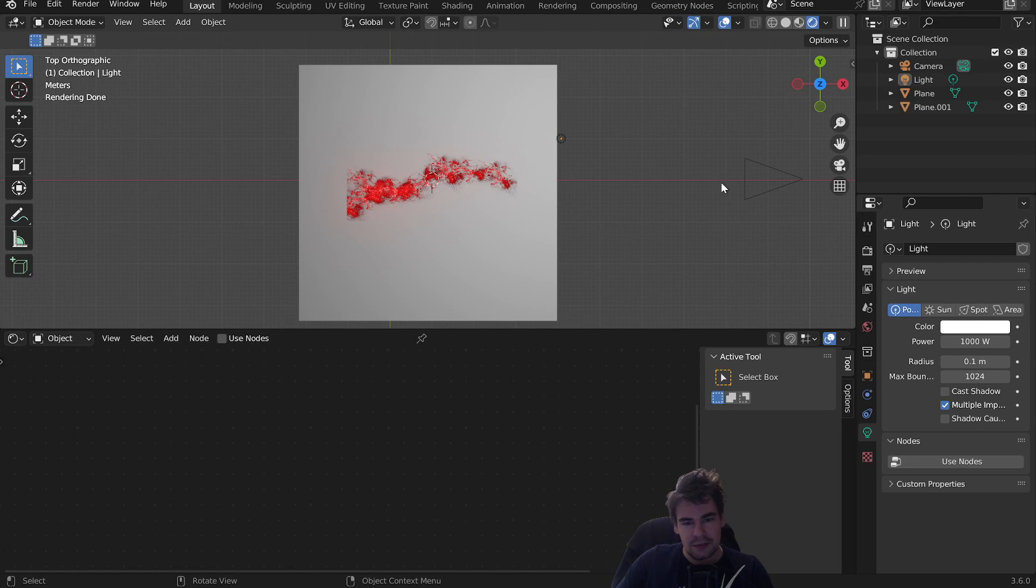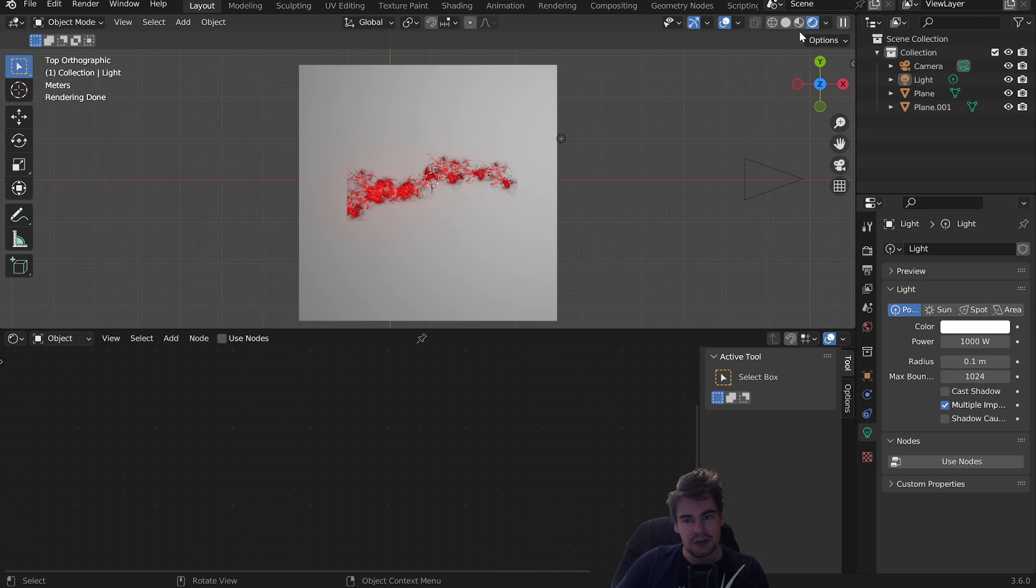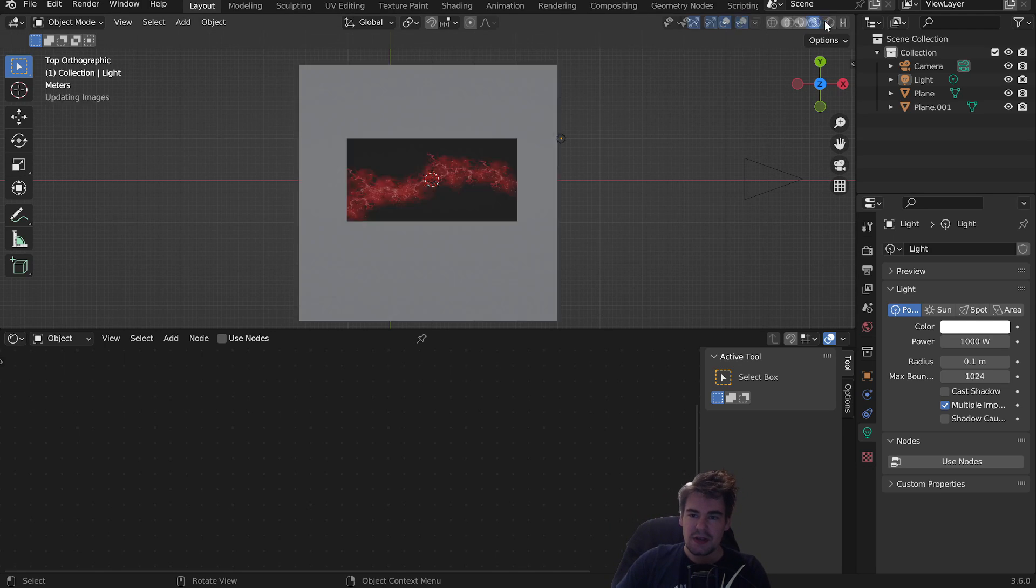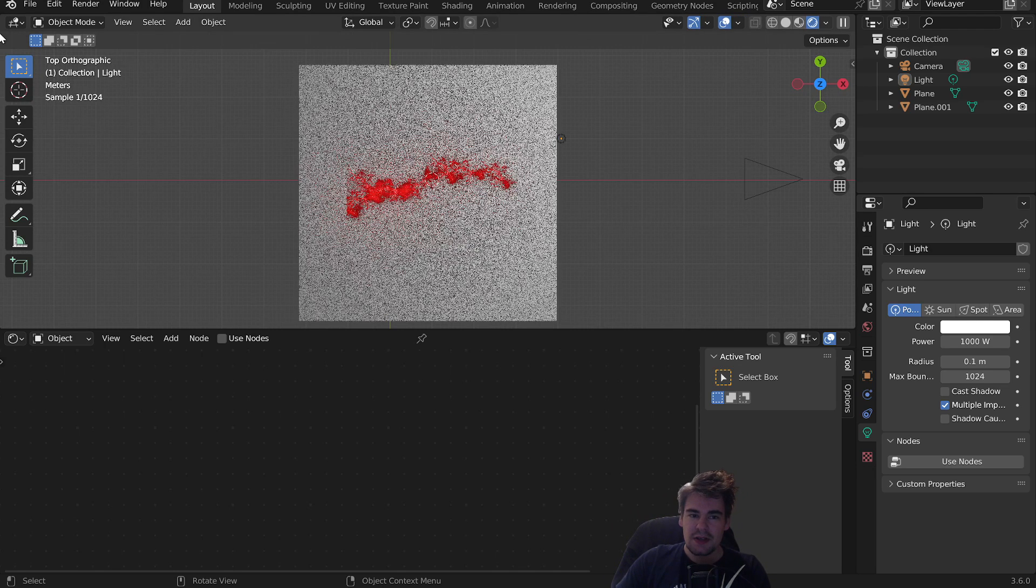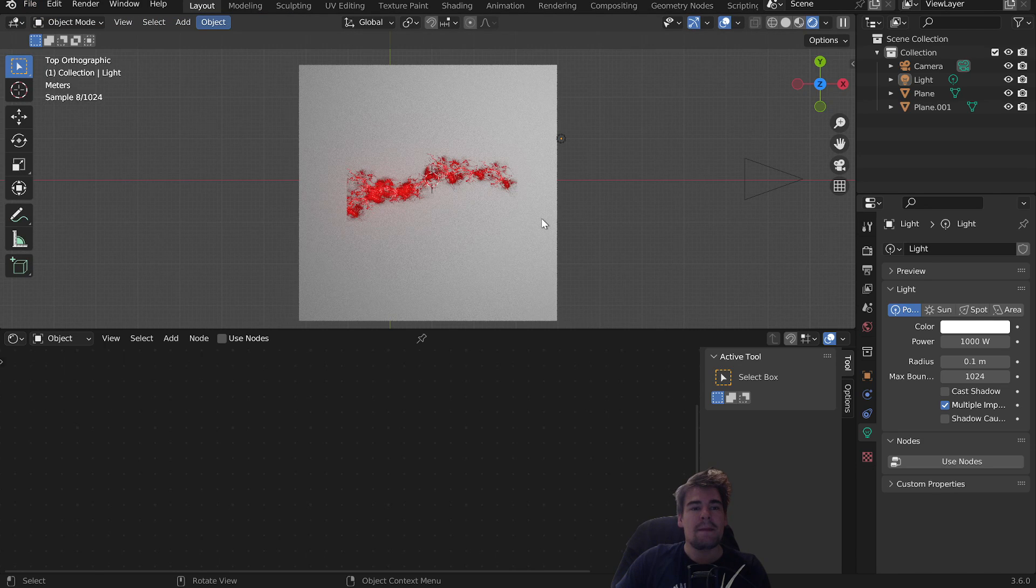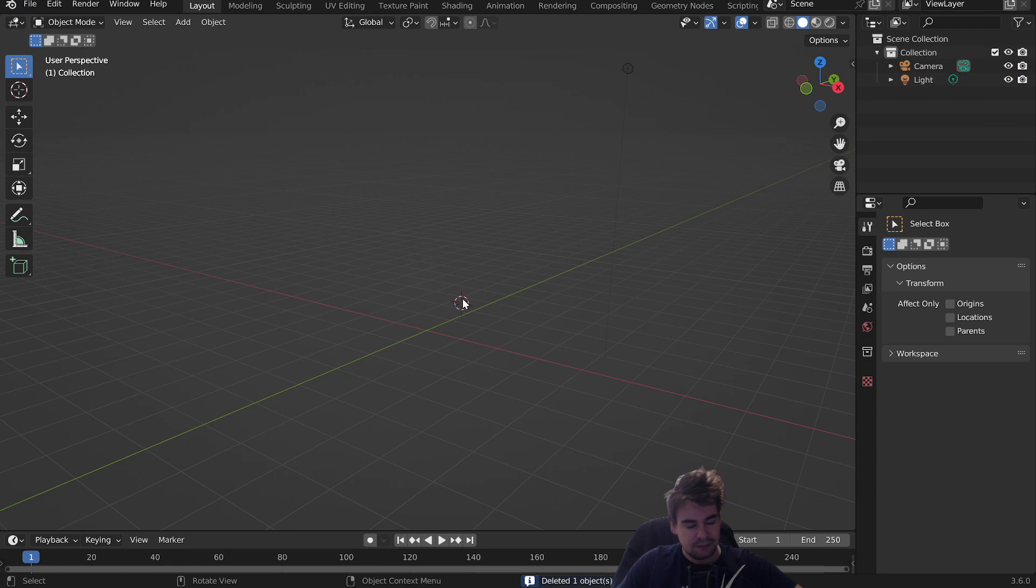Hello and welcome. Today we're going to make this without a background because it has a background. First, you're going to make a new file and delete the default cube.